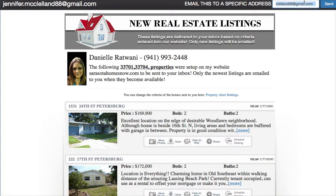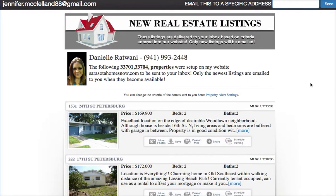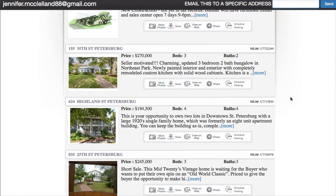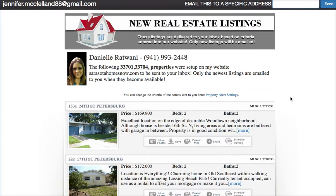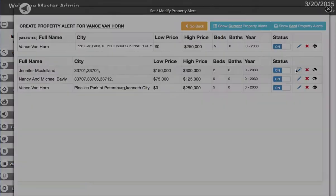Otherwise it's going to send in the morning or whenever new listings become available. If this is the first time you've set up a property alert for somebody, tomorrow morning it's going to show new listings because they've never received these before — and these are the newest ones in that price range. If you want to edit this, simply hit the pencil edit button.